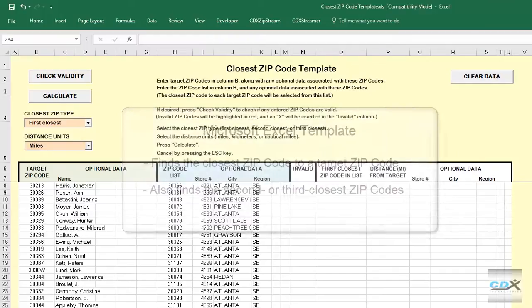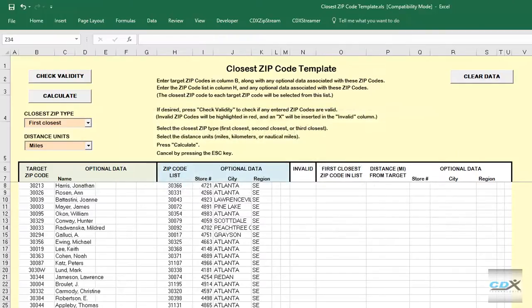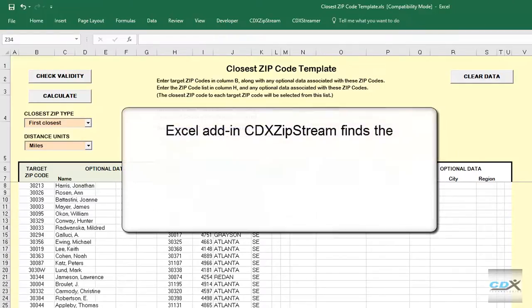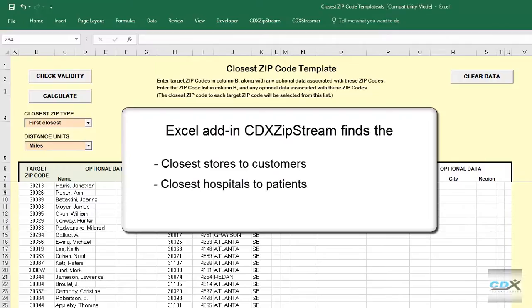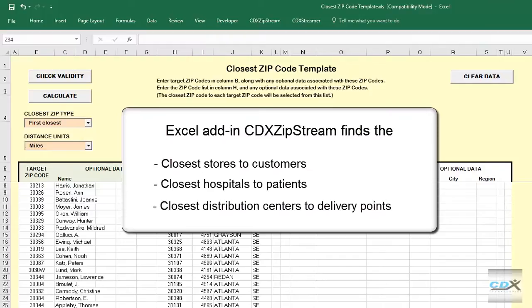It uses our Microsoft Excel add-in CDX Zipstream and can be applied to long lists of zip codes to find, for instance, the closest stores to customers, the closest hospitals to patients, the closest distribution centers to delivery points, and so on.